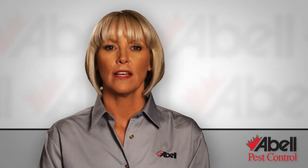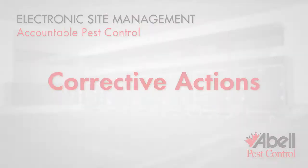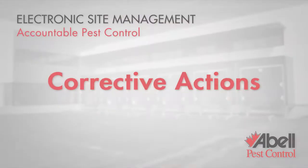So that's how ABLE's ESM program will give you instant information on all your pest control devices.